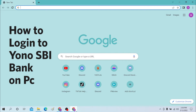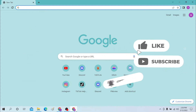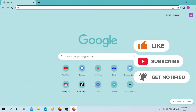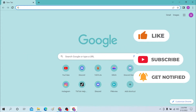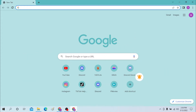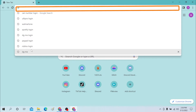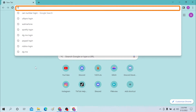But before that, don't forget to like, subscribe, and hit that bell icon for more videos. Okay, to log into SBI, first open your preferred internet browser. For this purpose, I'll be using Google Chrome. On the search bar, search for SBI.